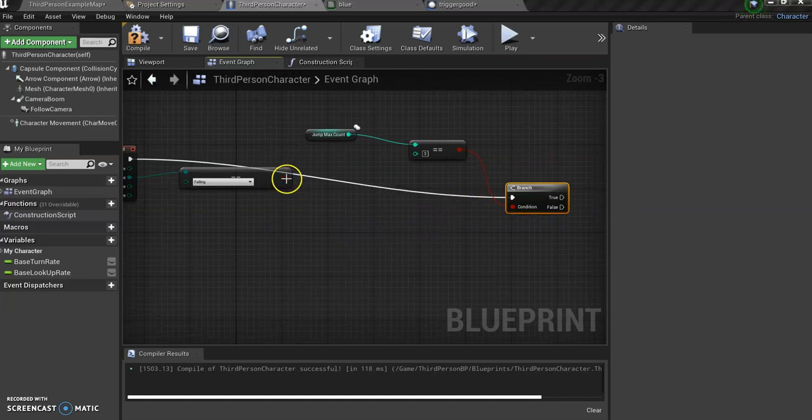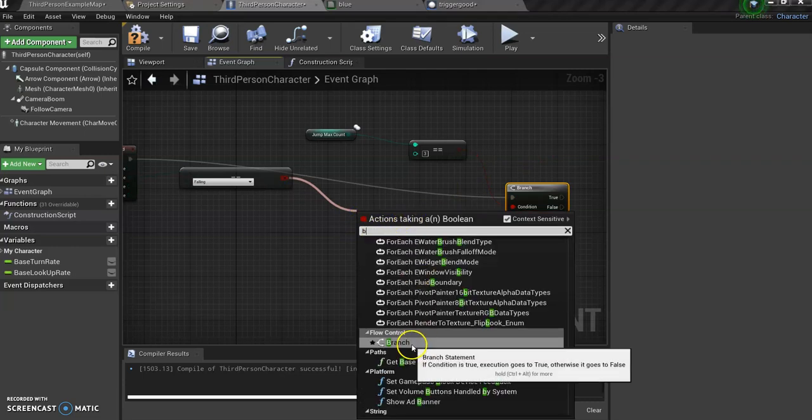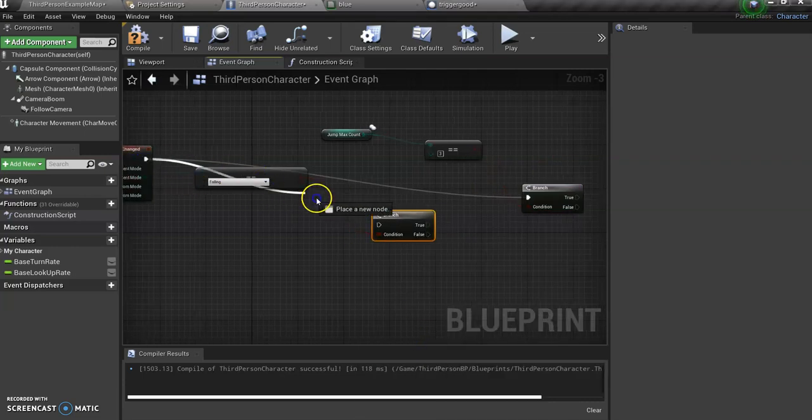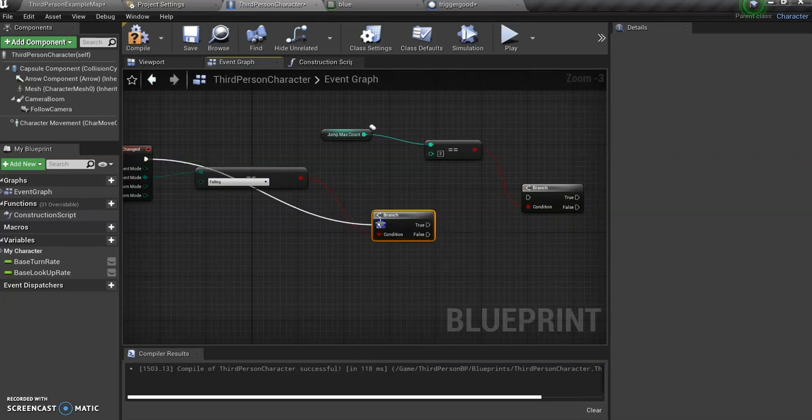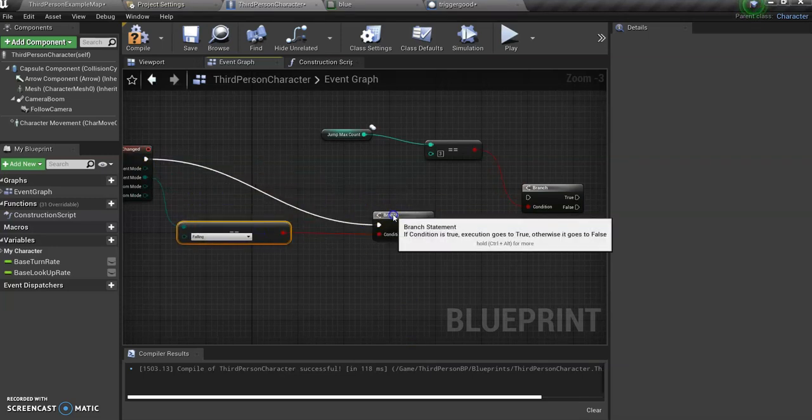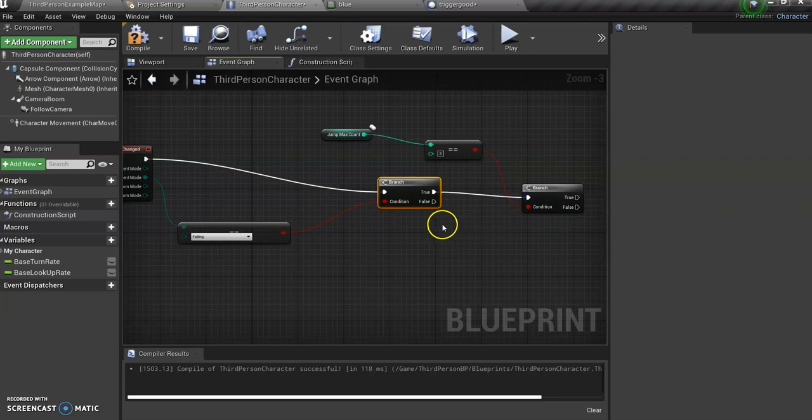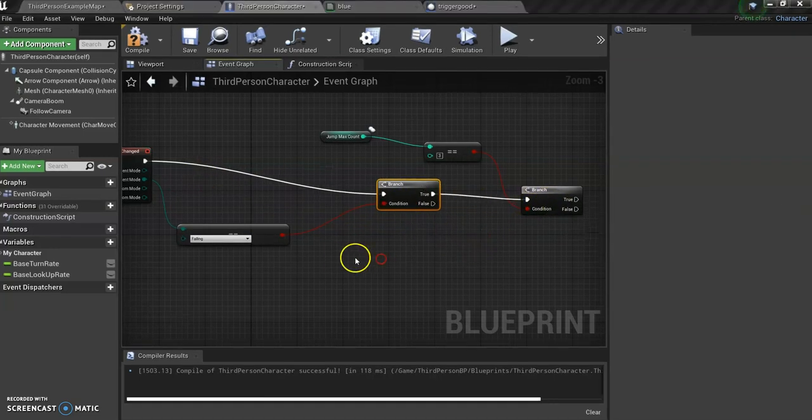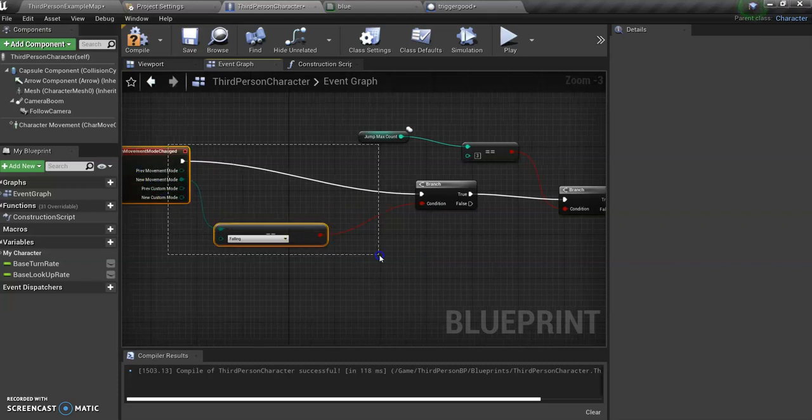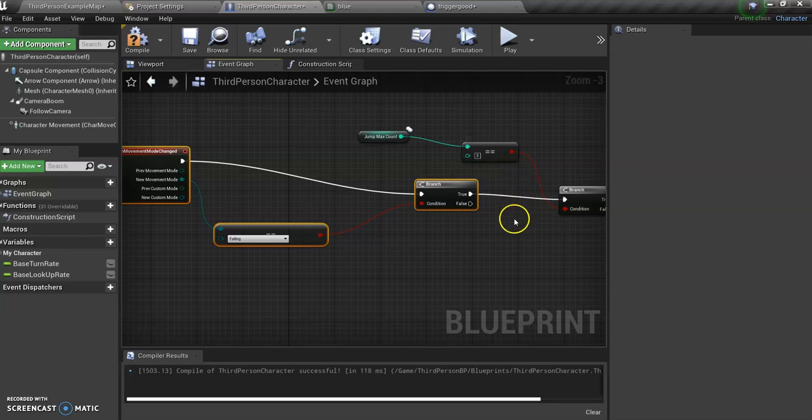I want to connect my branch with this node here that's on movement mode changed so that this basically executes. We're actually going to add here whenever we're falling, we also need another branch. We're going to put it in here instead and hook that over here. So if we're falling, it'll see if we're in a double jump and if so it will end it.